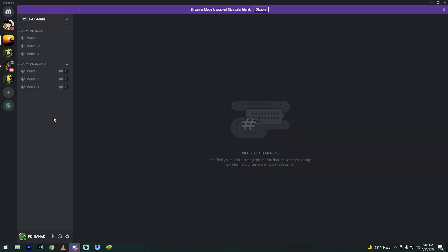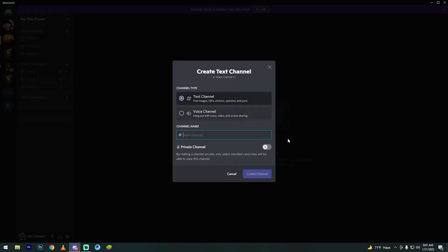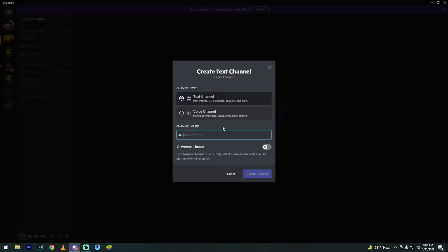Create a category named 'Voice Channel 3'. Then click the plus icon to create a voice channel and name it 'Voice 1'.